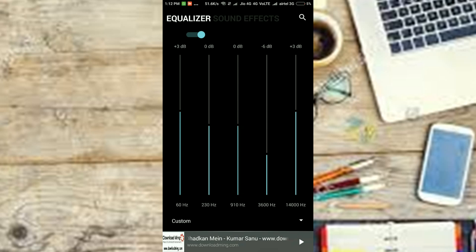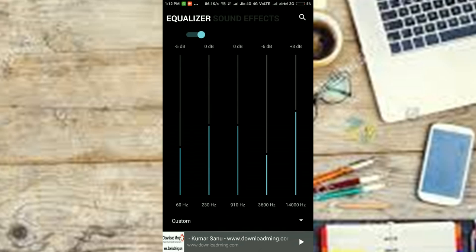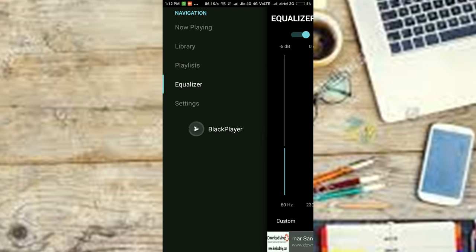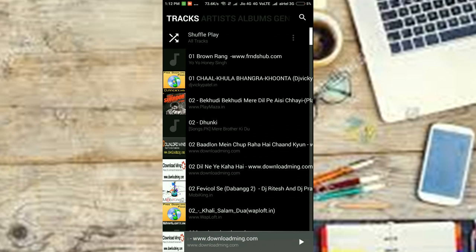To sum things up, if you're looking for a music player with a customizable and beautiful UI along with all the features, Black Player is the one to get.